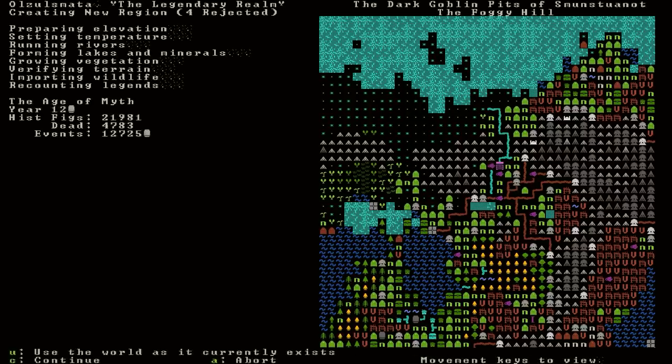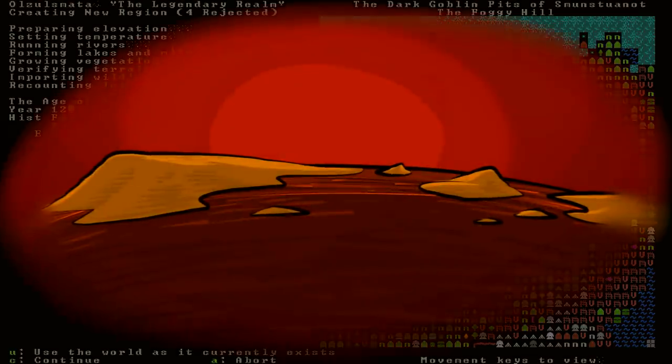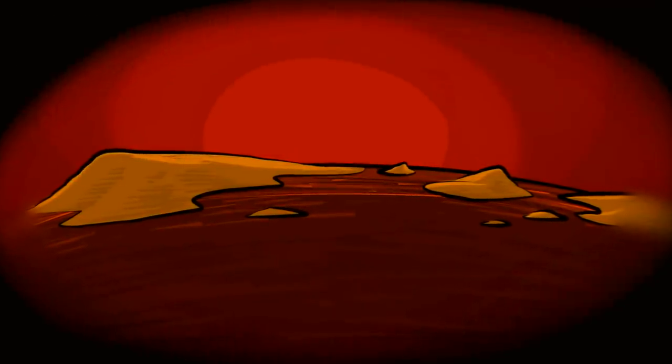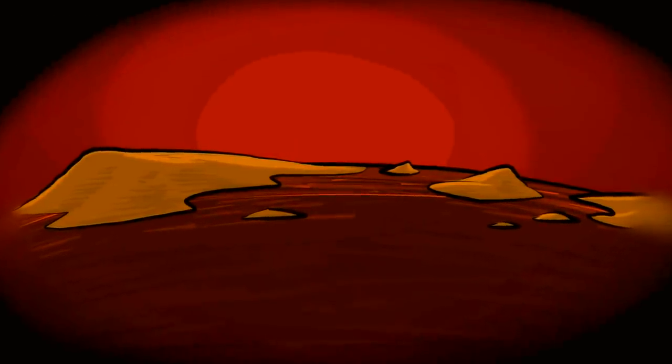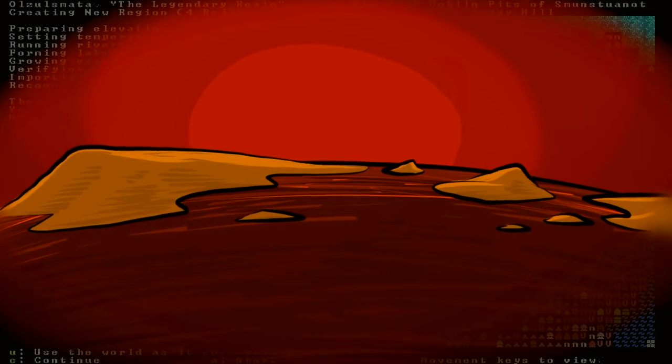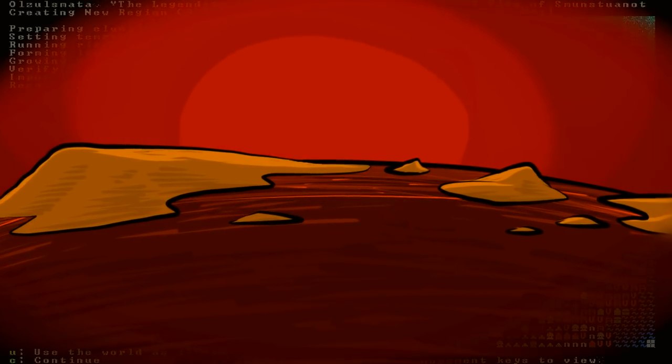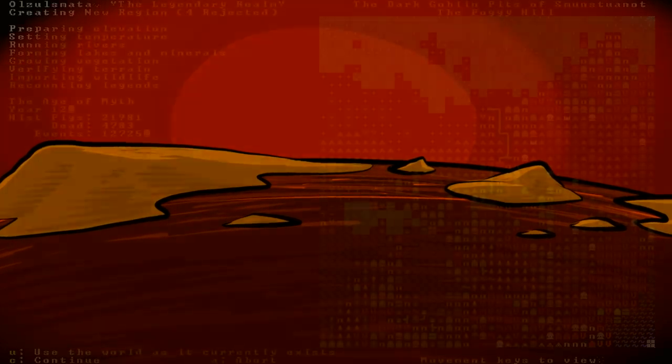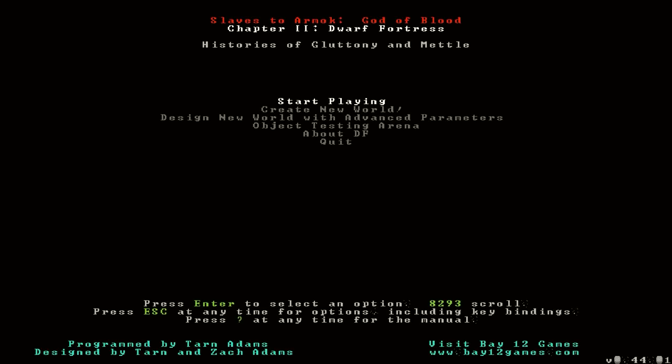Okay, there we are. The Legendary Realm, currently the year 120 in the Age of Myth. Sounds good to me. That's all finished. Back out to the main menu now.